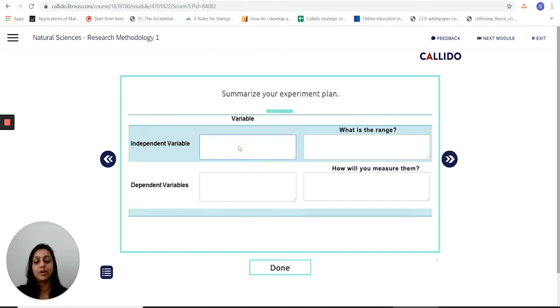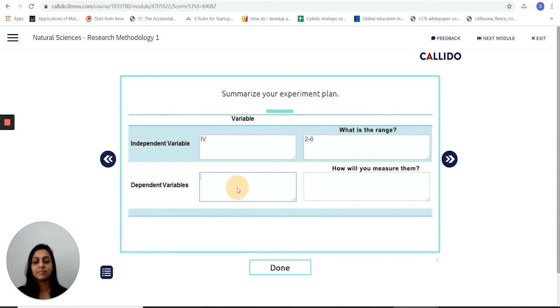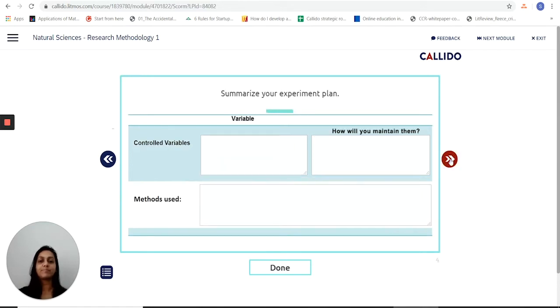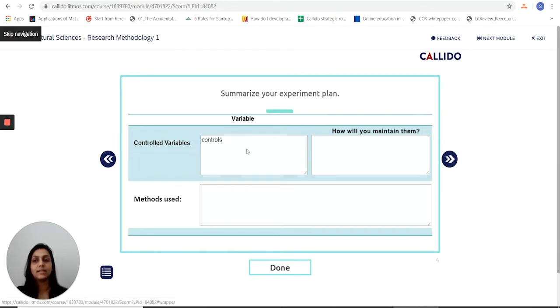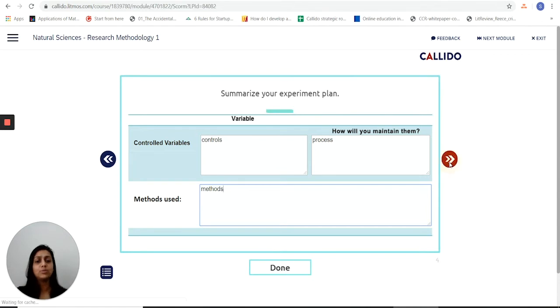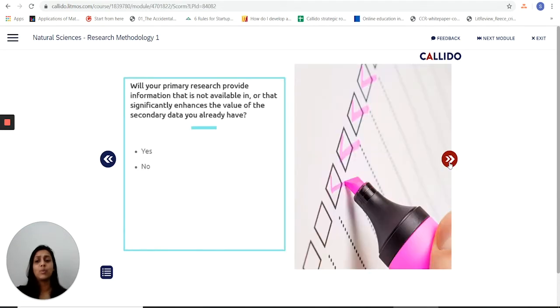Then I'm going to put down some variables over here and the range that I expect them to be in, thinking about my independent and dependent variables but also how I'm going to measure this variable. It then lets me think about my controls and how I would maintain controls as well as put down the methodology. So just easing me in with everything I need to think about as I begin to look at my research.